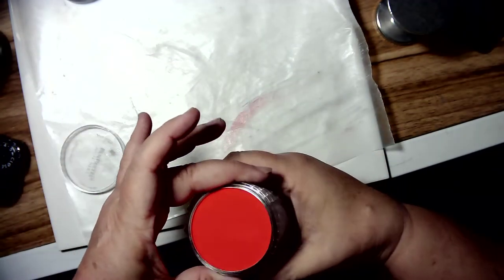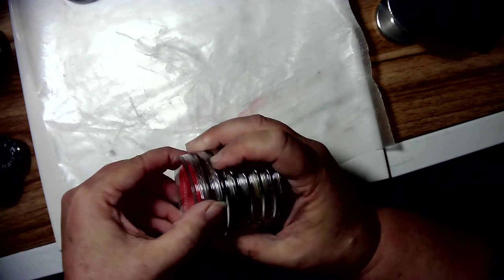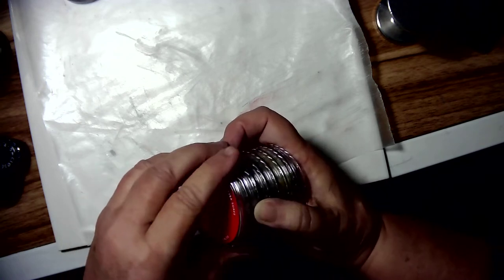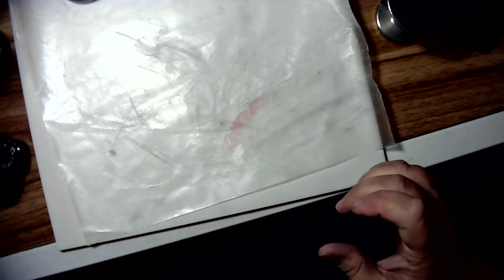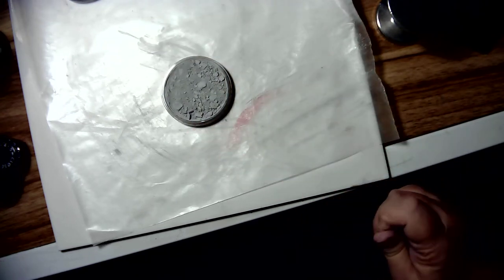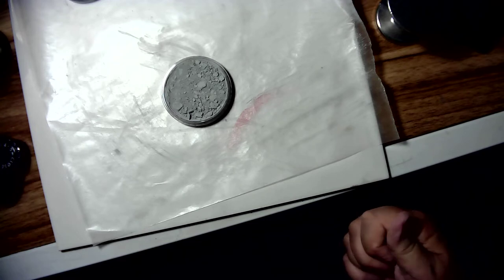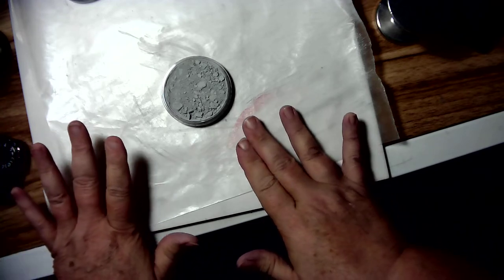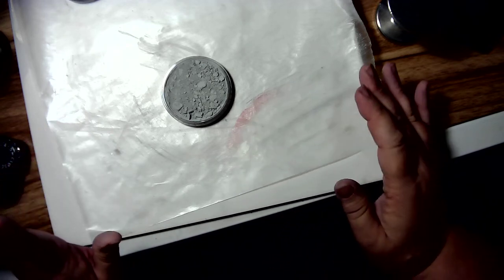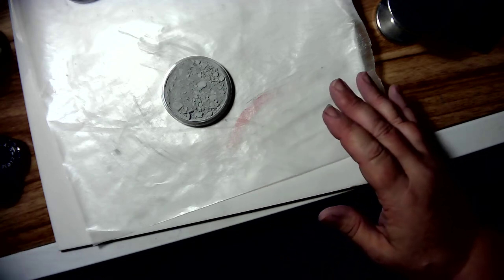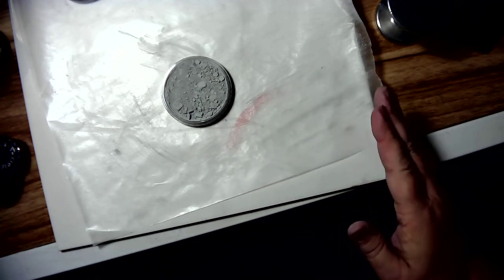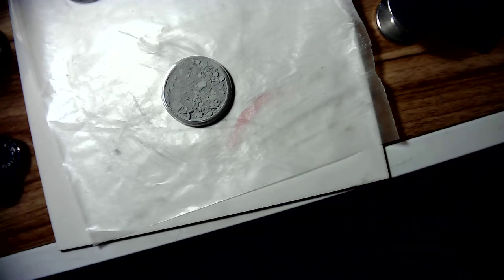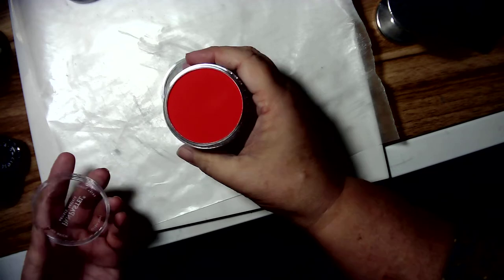But inevitably, if you order them off Amazon or anywhere actually, you will come across the most dreaded thing in the world: a crushed, pulverized pan pastel. And although you can still use them in this condition, they are messy when they're broken. They spill, they're crumbly. They're just messy to use when they're not in the really nice pan state.